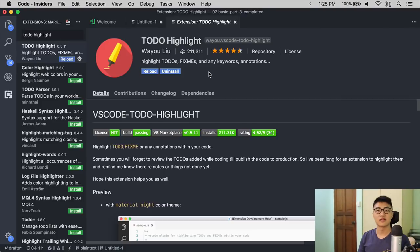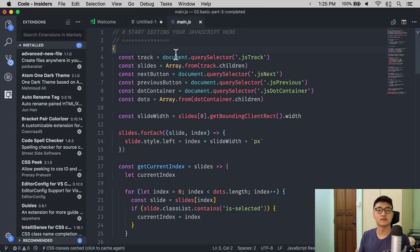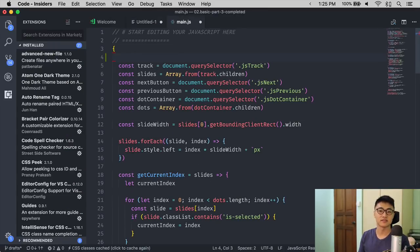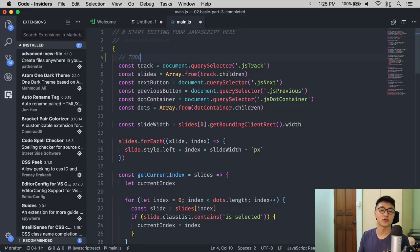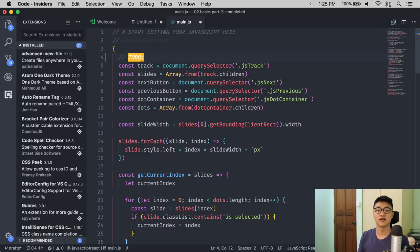The last extension I would like to introduce to you today is called ToDoHighlight. ToDoHighlight allows you to write comments that says ToDo with a colon, and it will turn into a bright orange background. So you can leave notes for yourself.